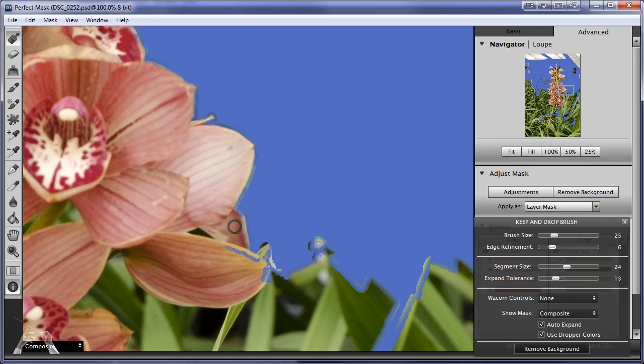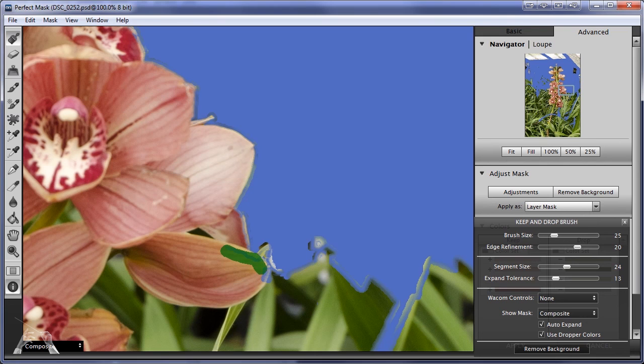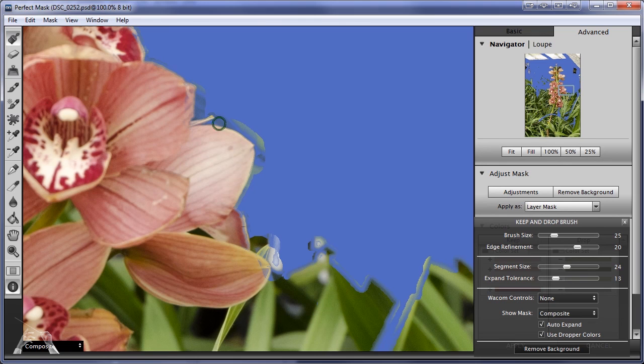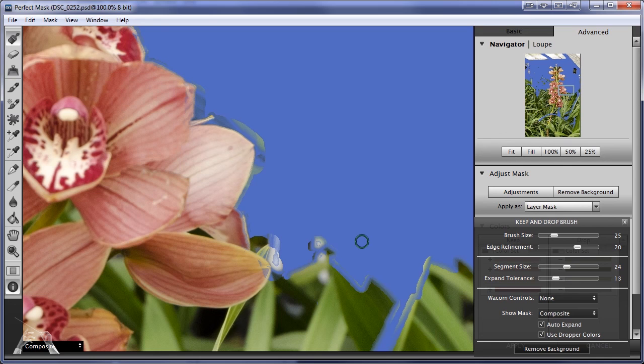But there's still all of these areas that are not deselected. They shouldn't be masked out. What about edge refinement? What does this do? Let me see if I can use the keep brush by increasing the edge refinement. Yes and no. I mean, now the edge is looking better, but still not good. And there's all these gaps where it should be masked out. So this is not going so terribly well. I'm going to abandon this effort with the keep and drop brushes because I'm just not getting where I want to be.